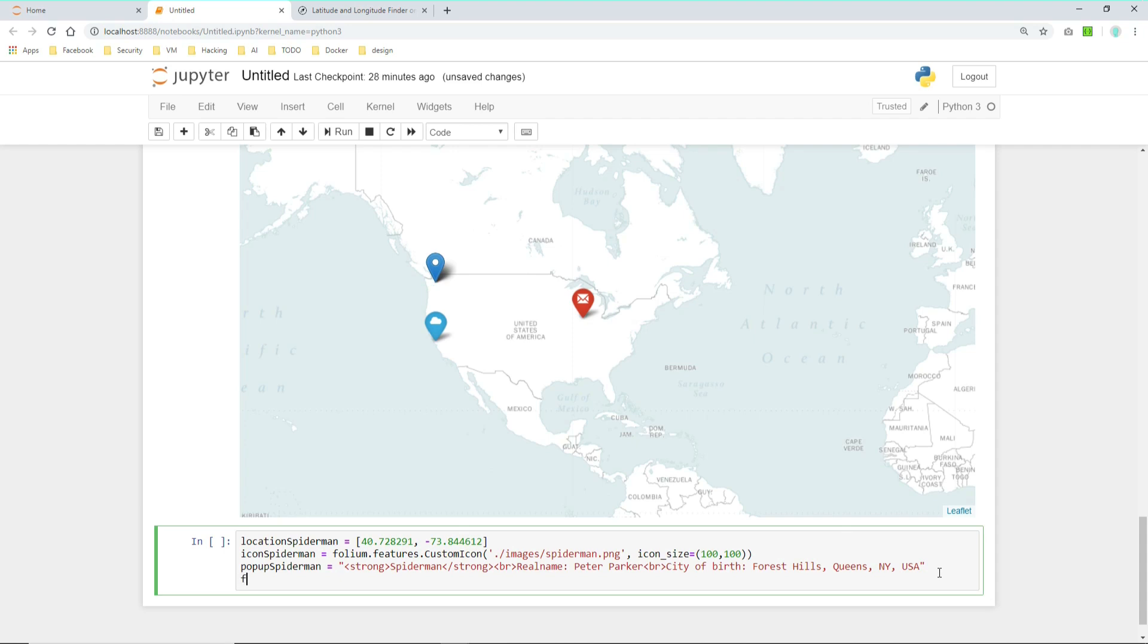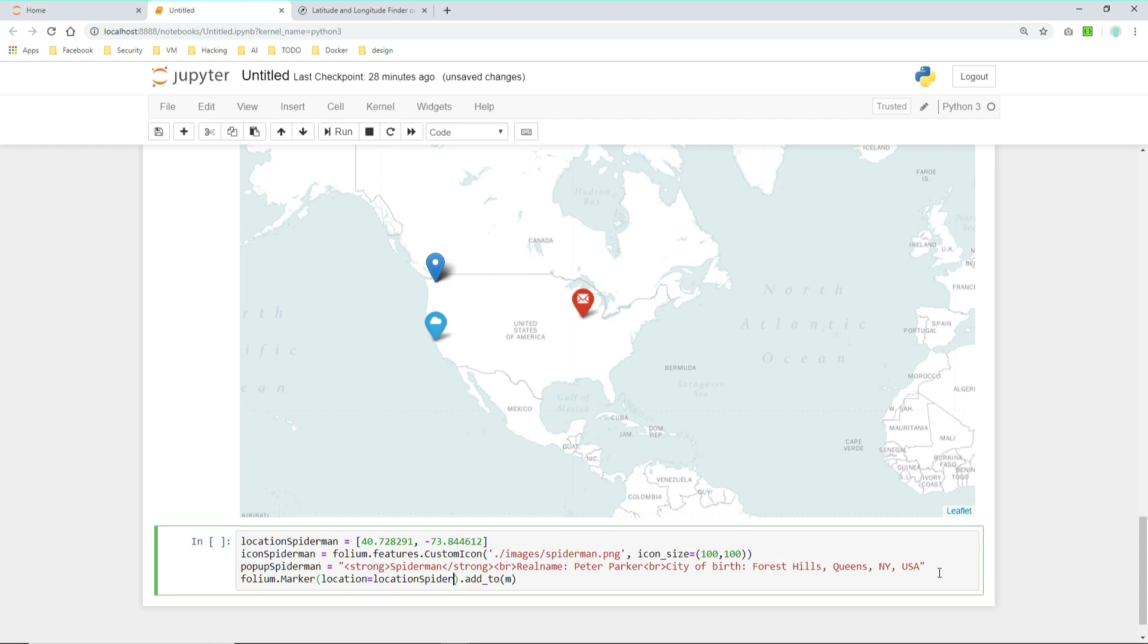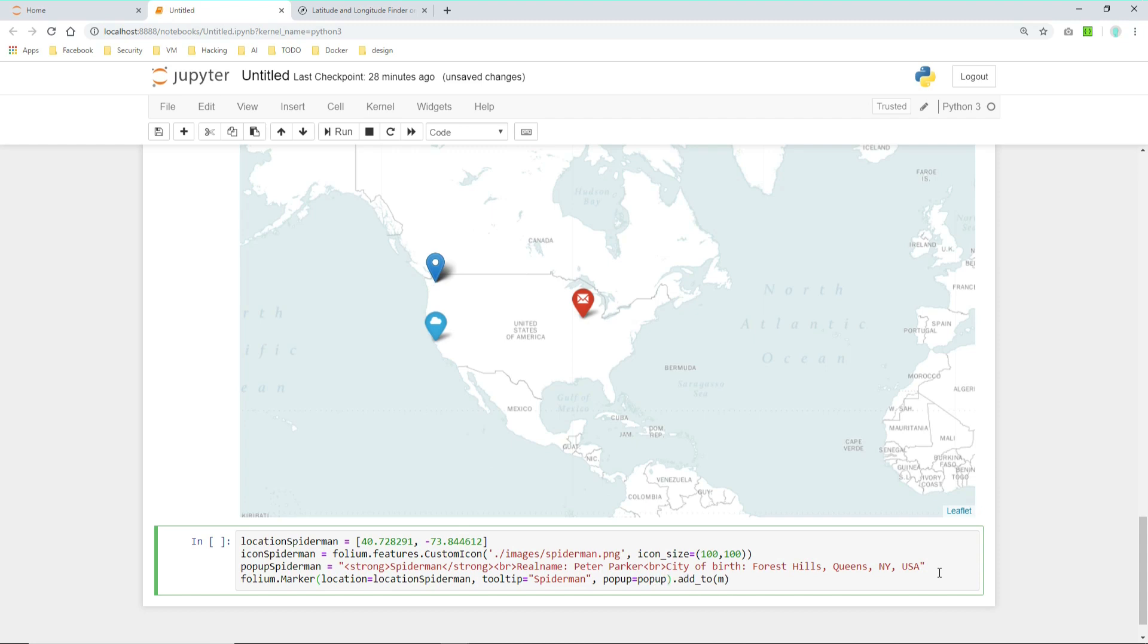Now we can define the marker object already. So like we did before, let's add our folium.marker. And we of course need to add it to the map. As location this time we're just pasting location Spider-Man. As tooltip we're just telling him Spider-Man. As popup we choose popup Spider-Man which we just defined. And as icon we now define the icon Spider-Man which we defined here. So let's run it. Let's have a look on how it looks on the map.